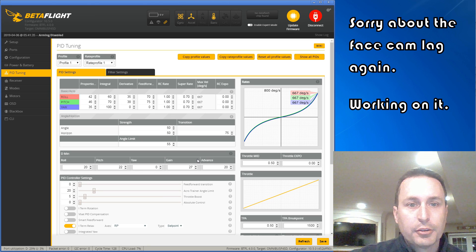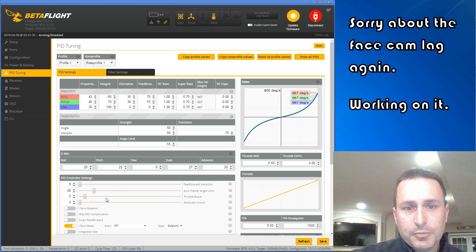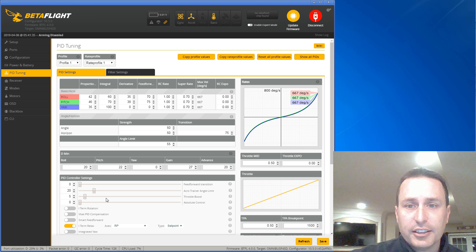All right, today we're going to go through the PID tab. We're going to go through the settings, try to keep it simple, and describe what each setting does.